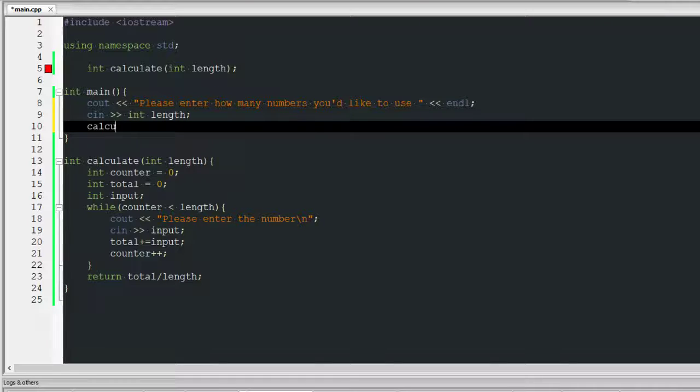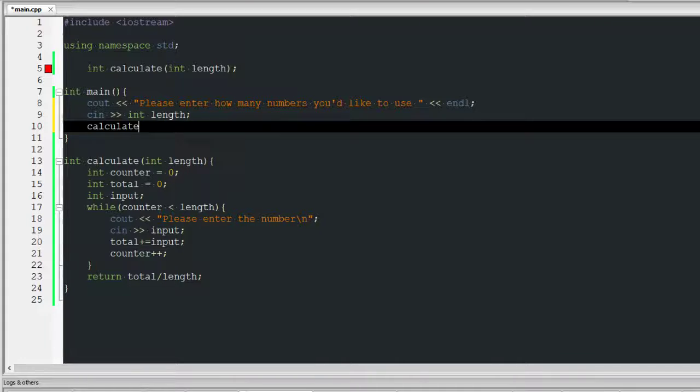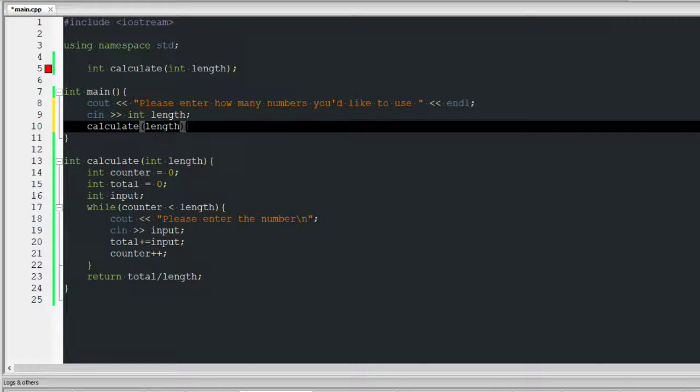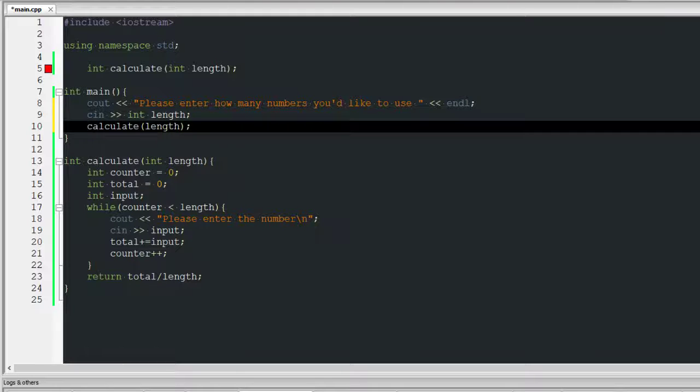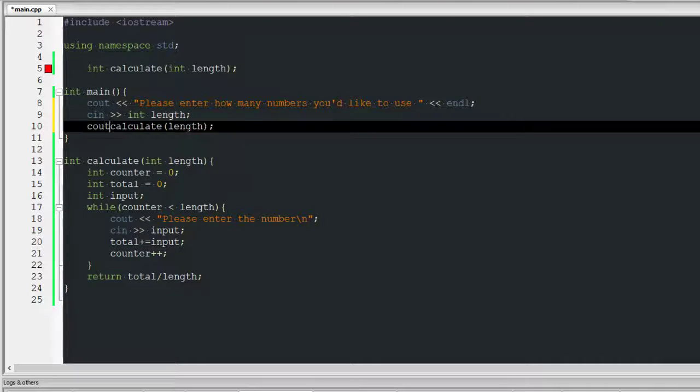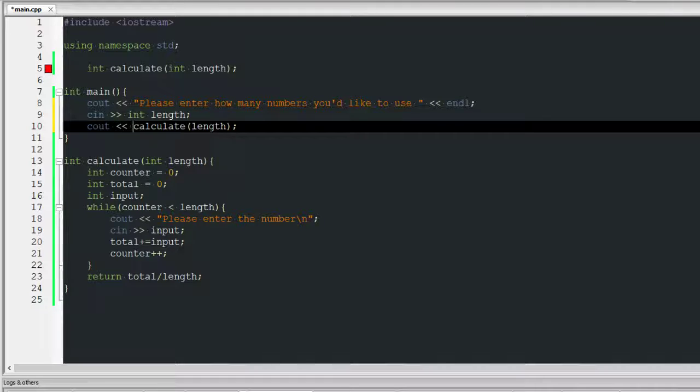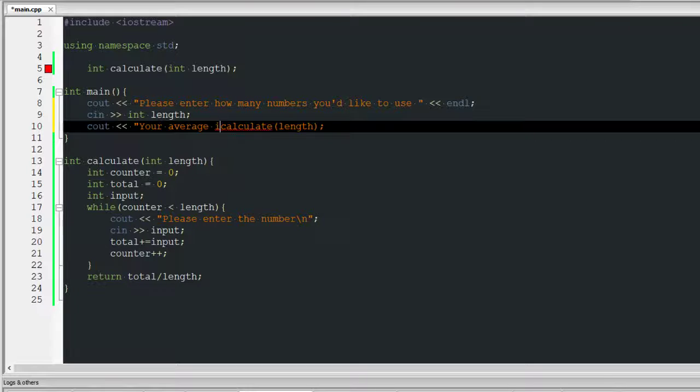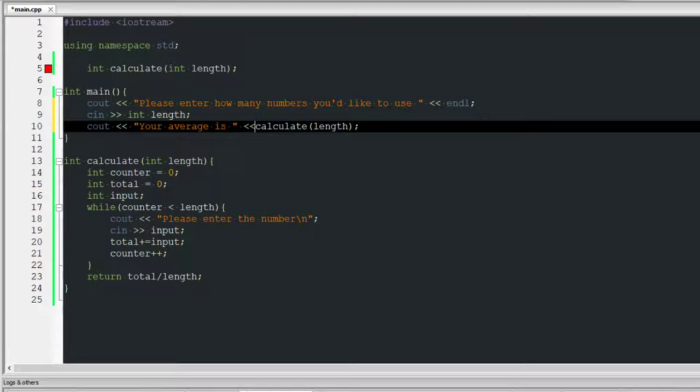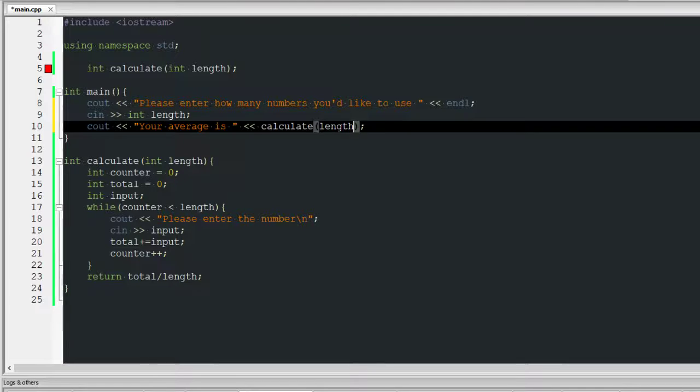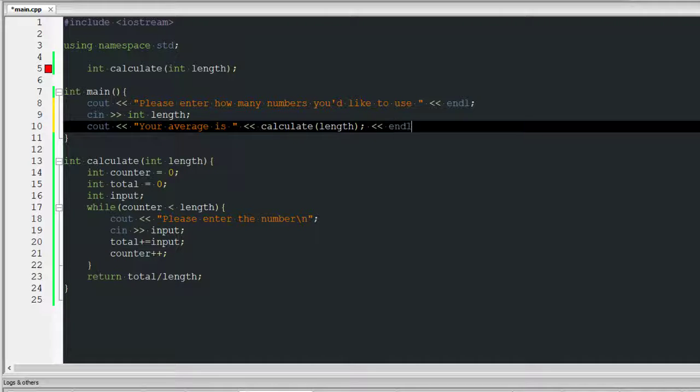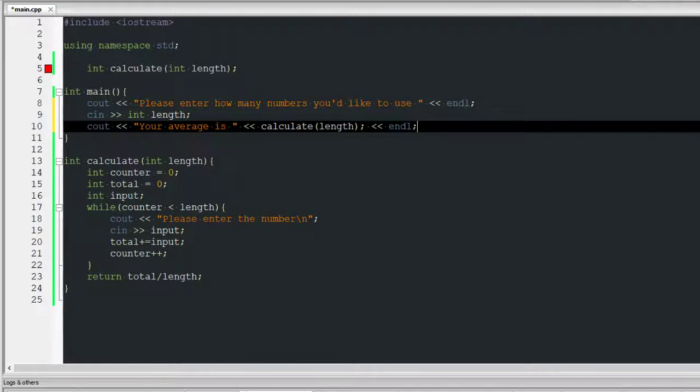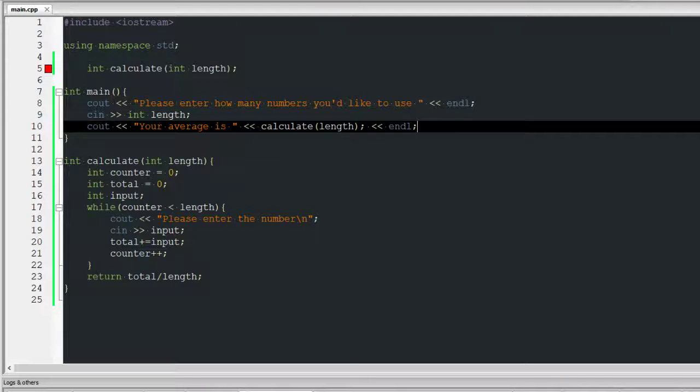And then can I do calculate length? And then what I want to do is cout data, your average is, and then I'm going to do cout data. I want to do this and then endl.